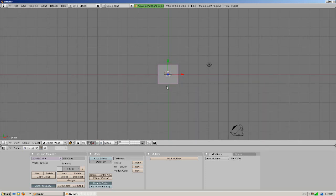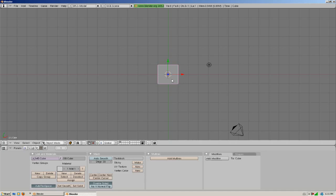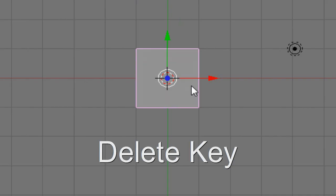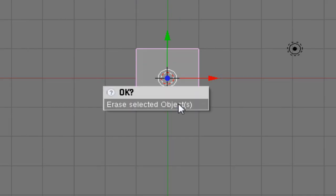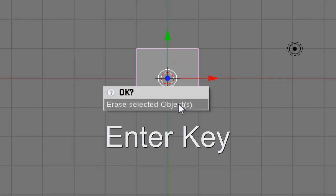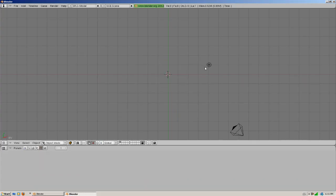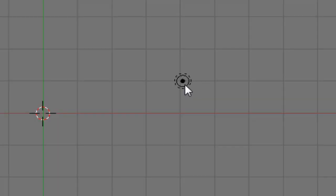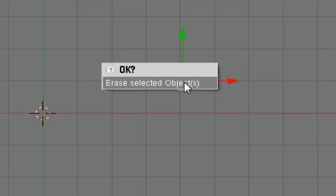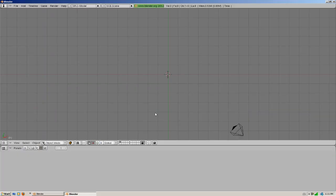What we're going to want to do is select everything in the scene except the camera and just delete it. So right click on the square, hit delete on your keyboard, and then hit enter. And then select this little light with right click, hit delete, and hit enter.